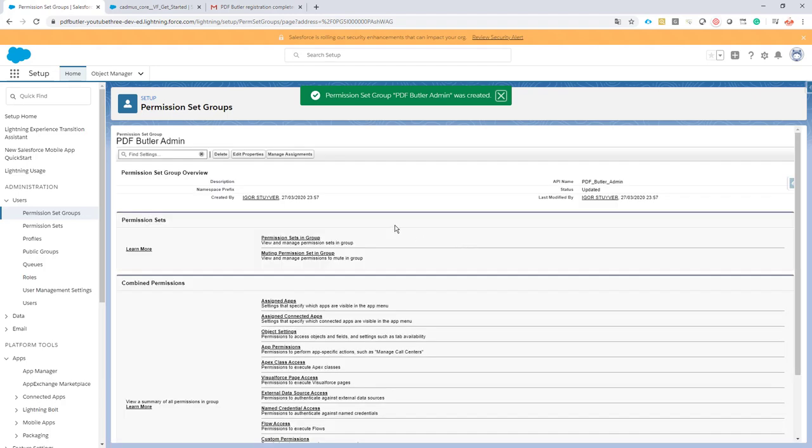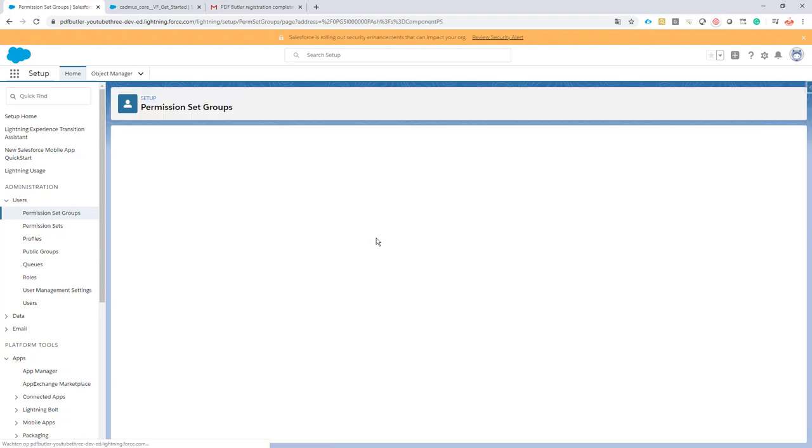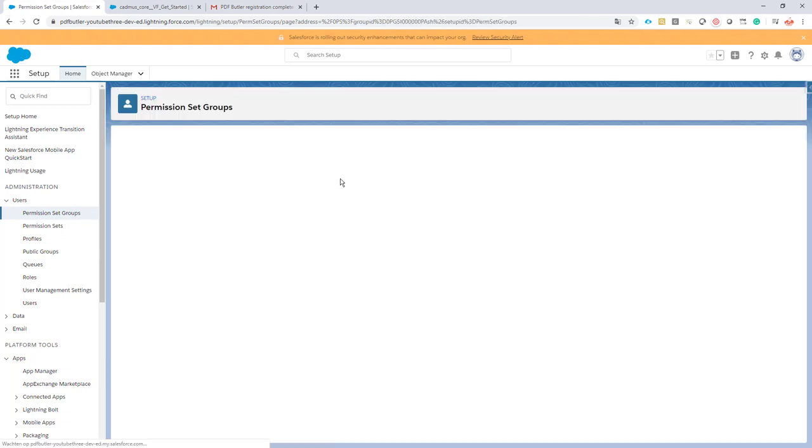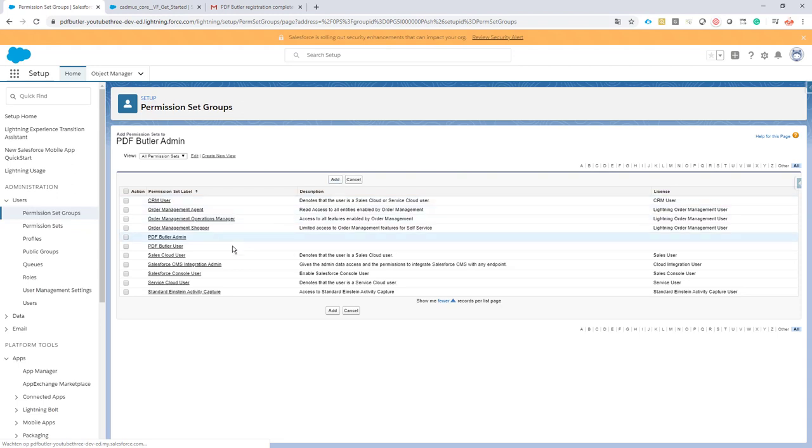First step is we'll add some permission sets to the group. The permission set that we want to add to the group is of course the admin permission set, the PDF Butler admin permission set, so we can leave it unchanged and just add it to the group.